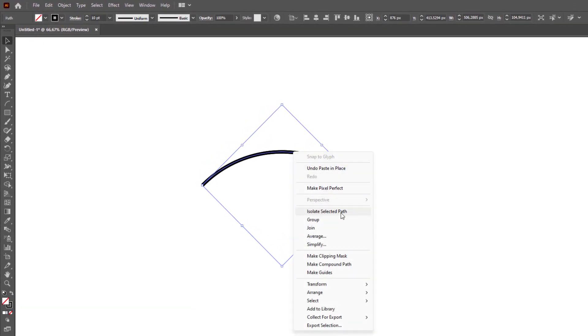We can then go to Object, Transform, Reflect and reflect along the horizontal axis.